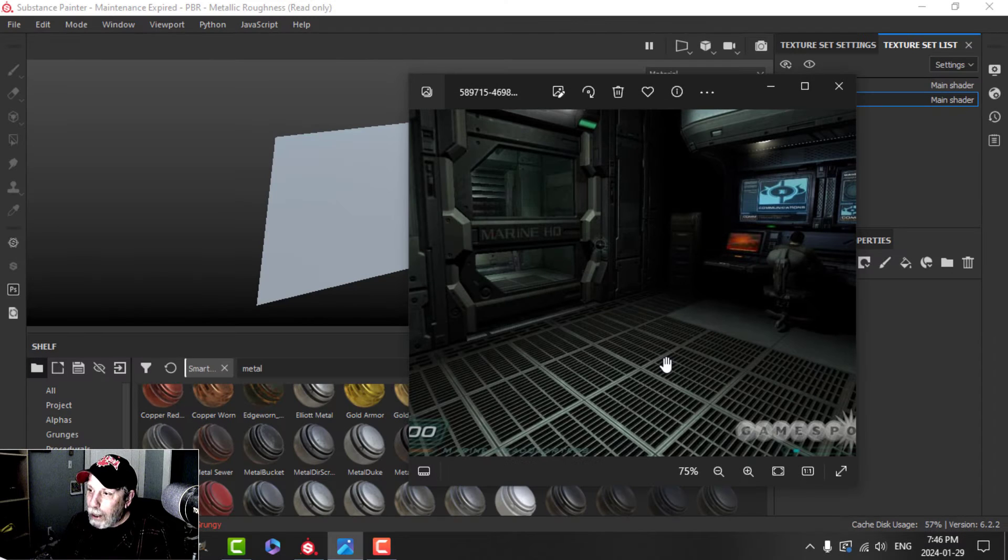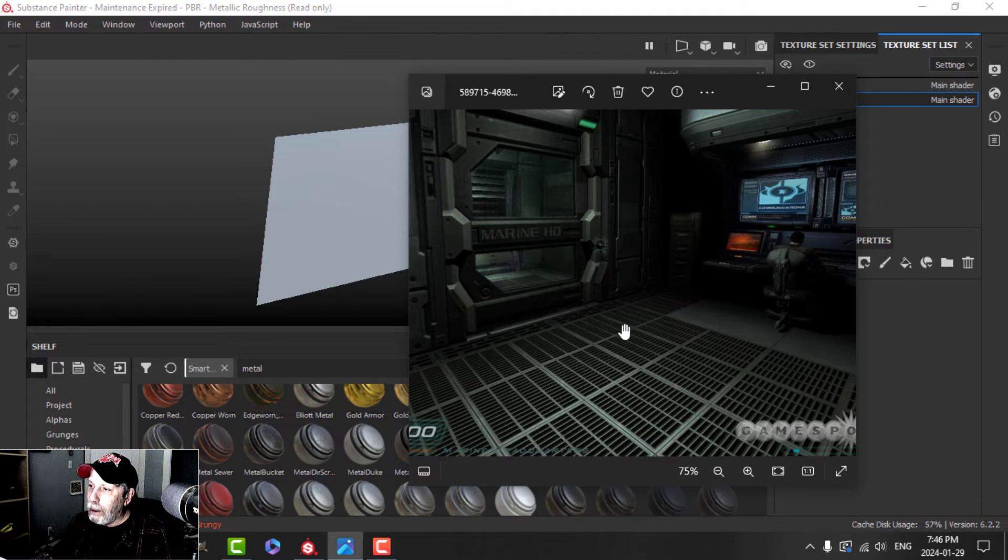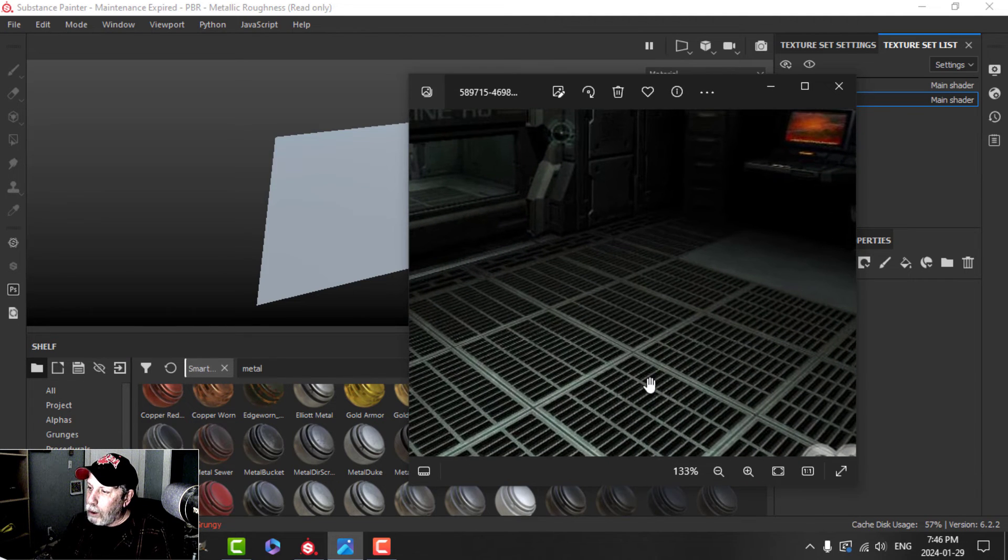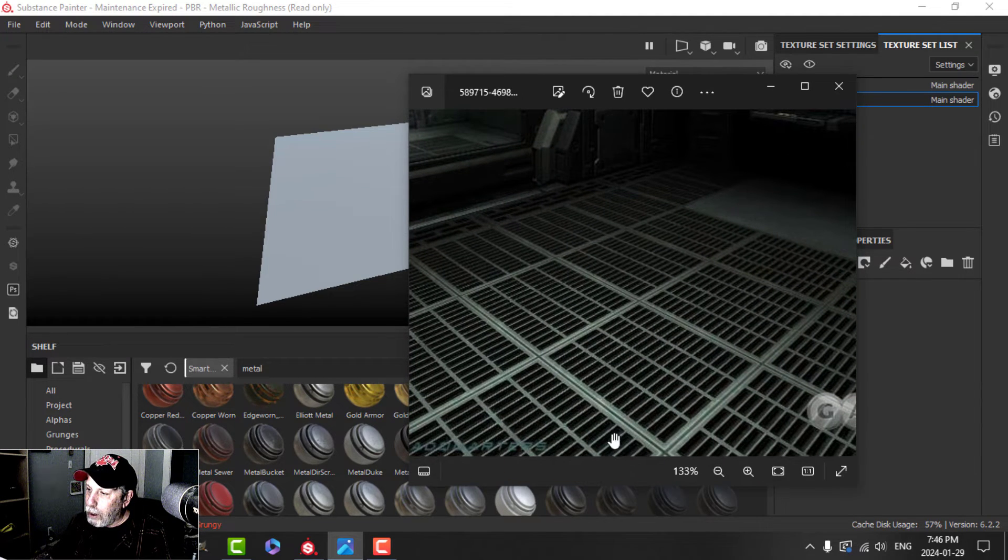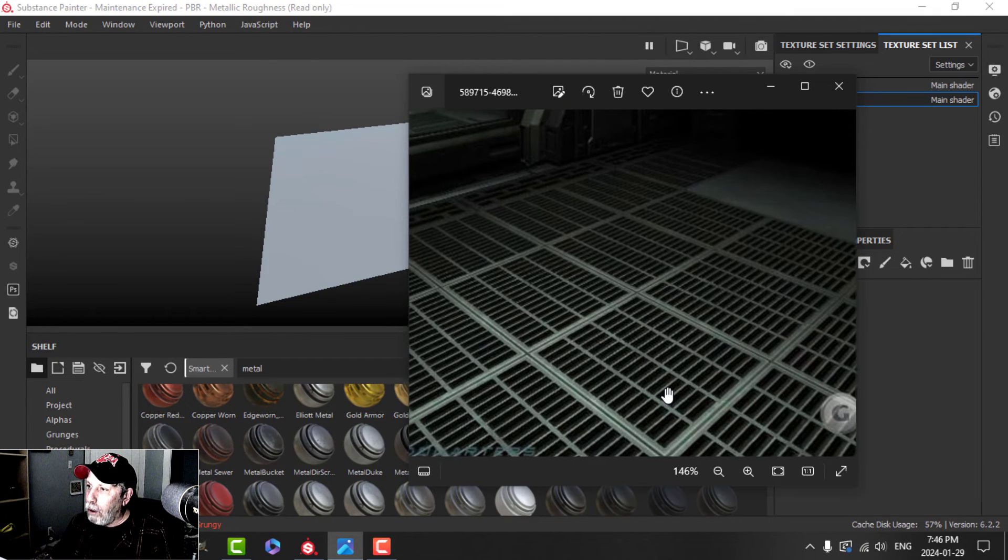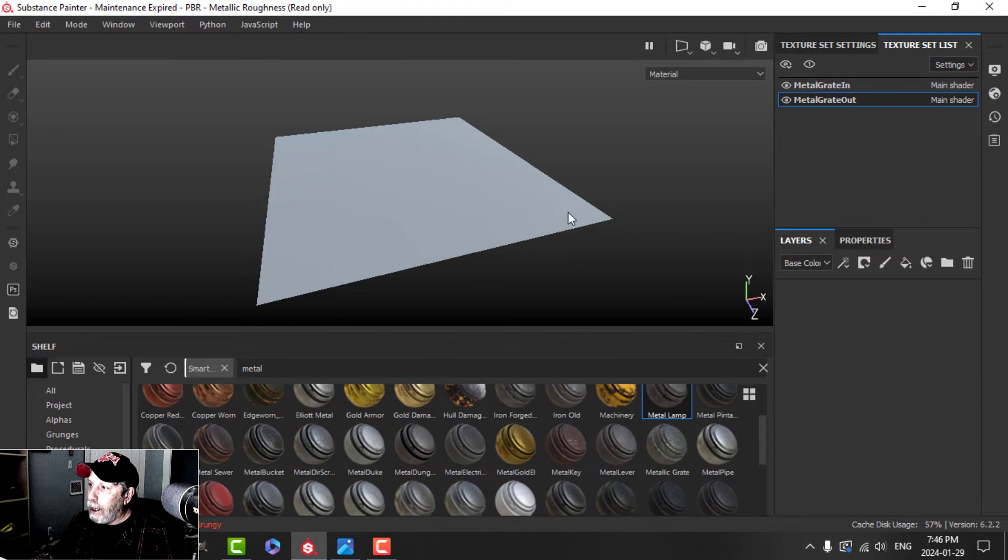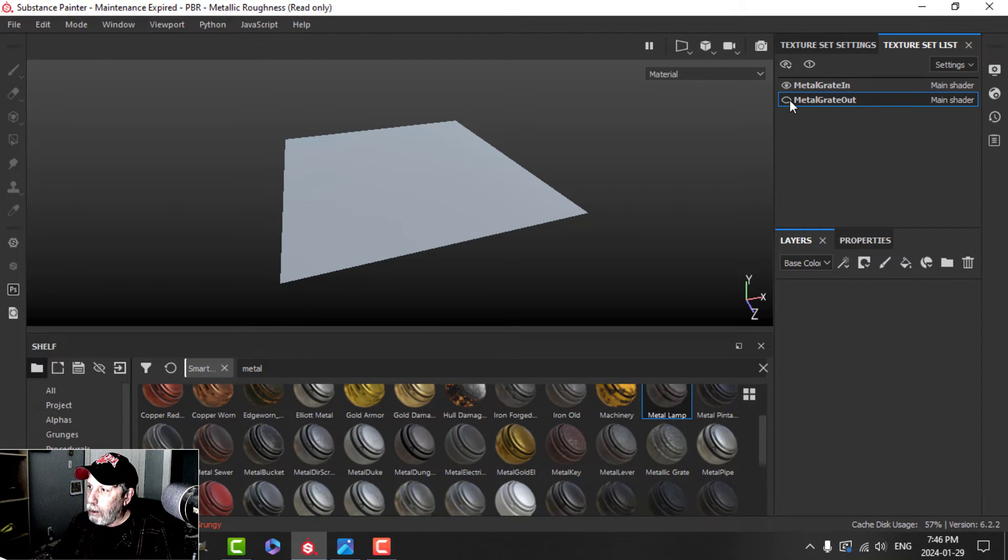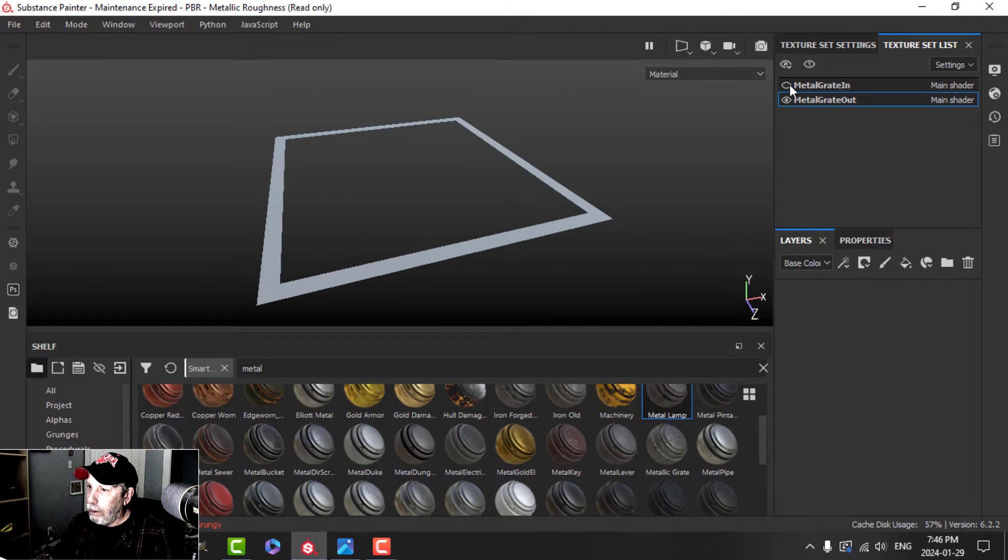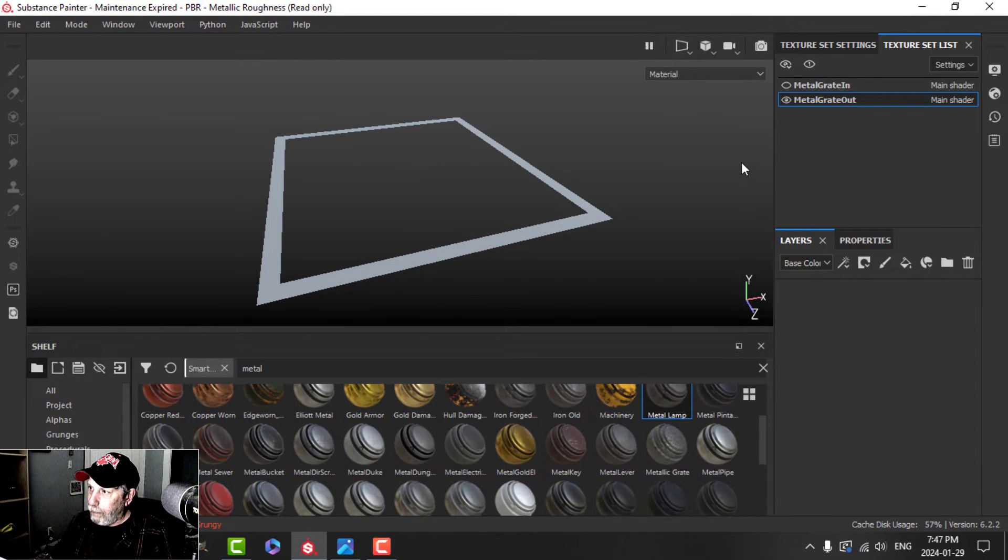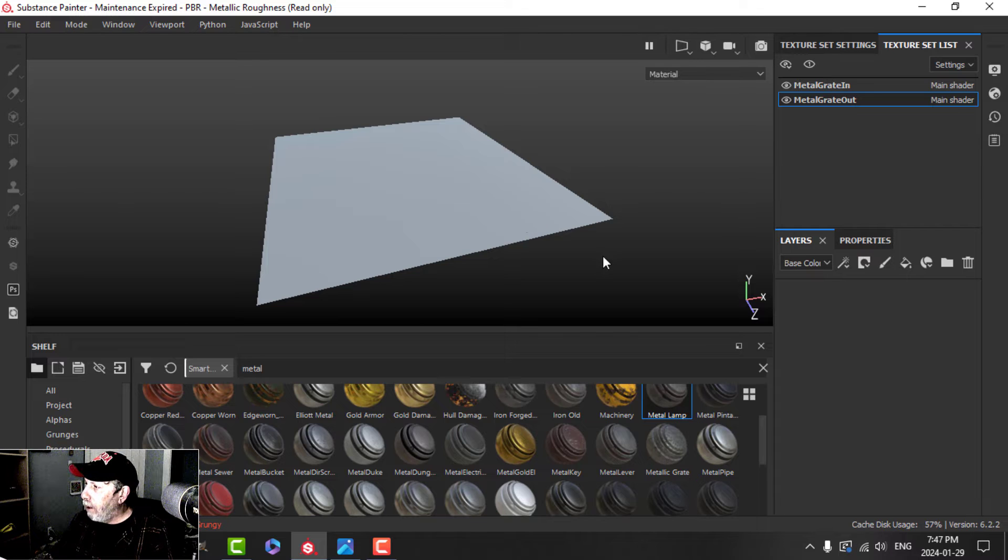We're going to do our second pattern now. And this one was inspired by the video game Doom 3 and this floor here. So I want to try to recreate this square and have this detail on here. On my plane here, I've got just two materials. I've got a metal grain out and a metal grain in. So this region is just a separate material compared to the outer part.